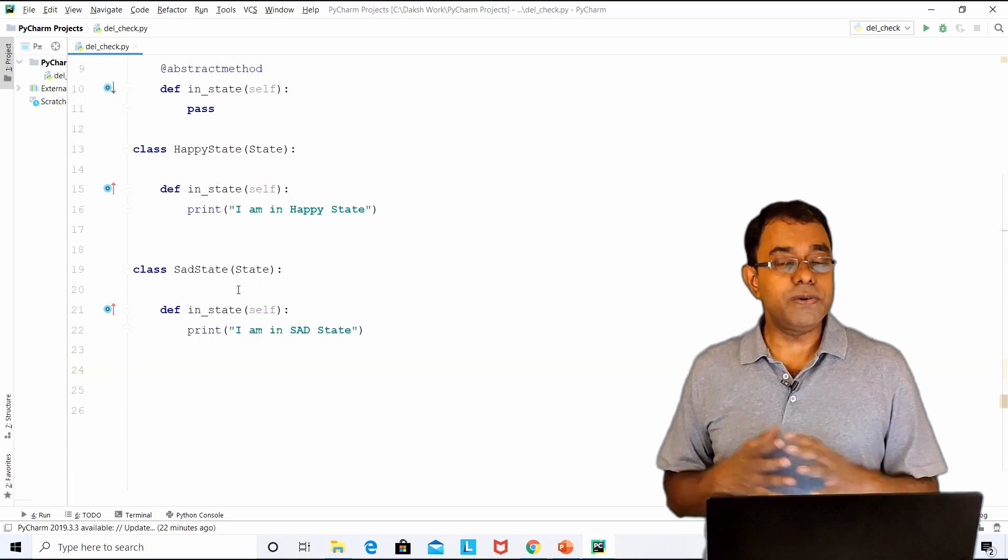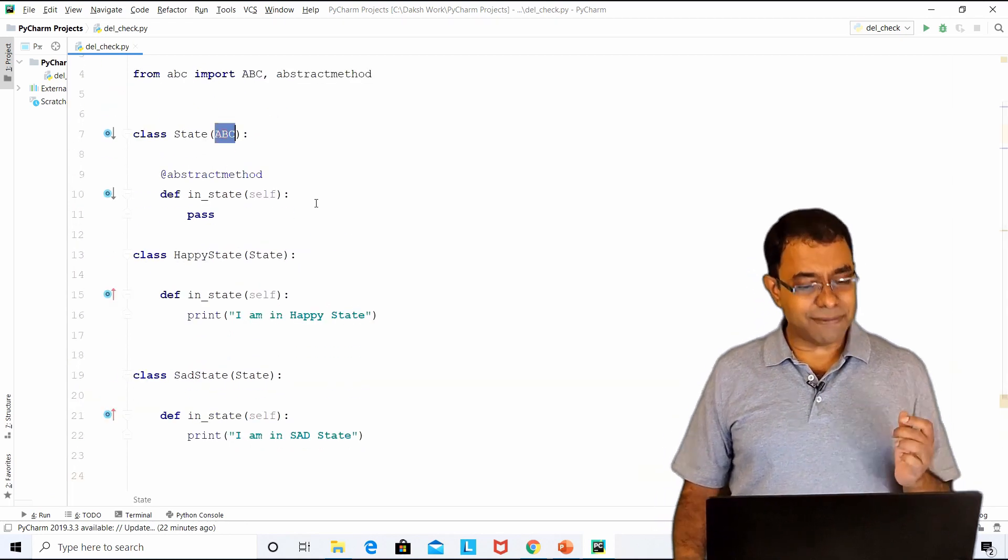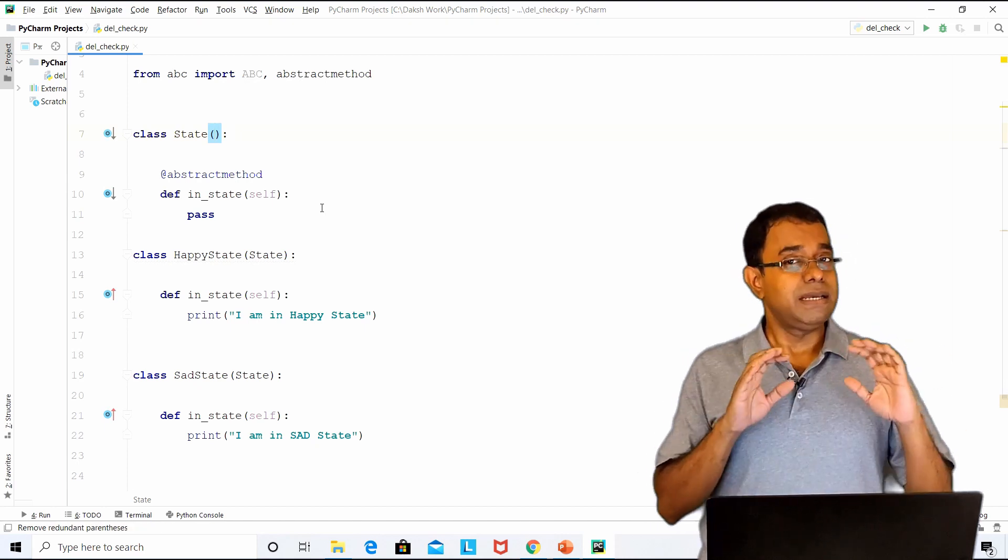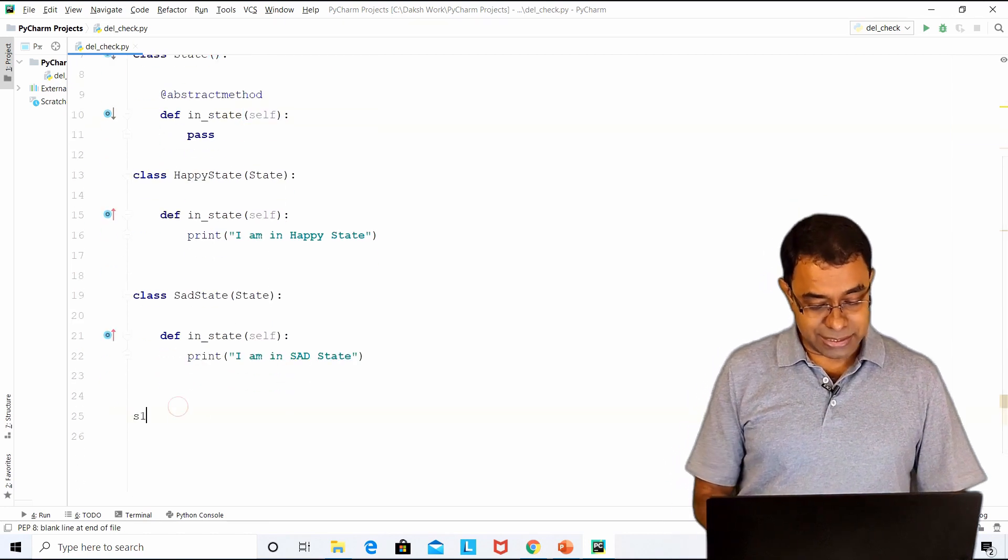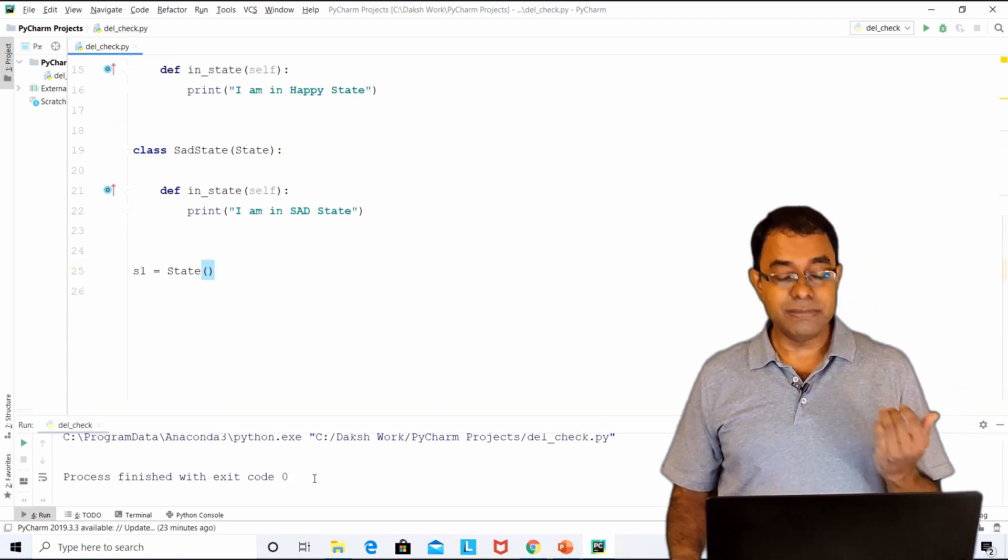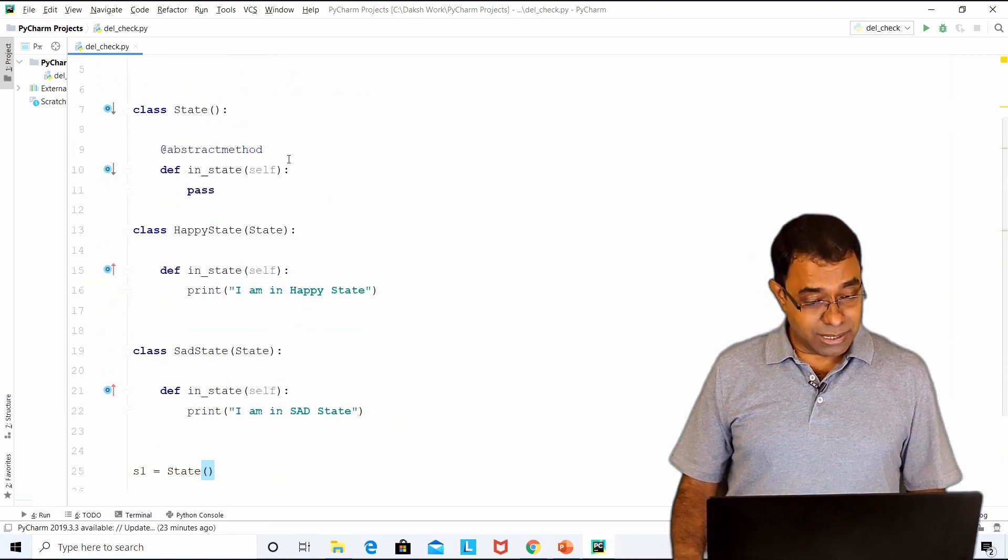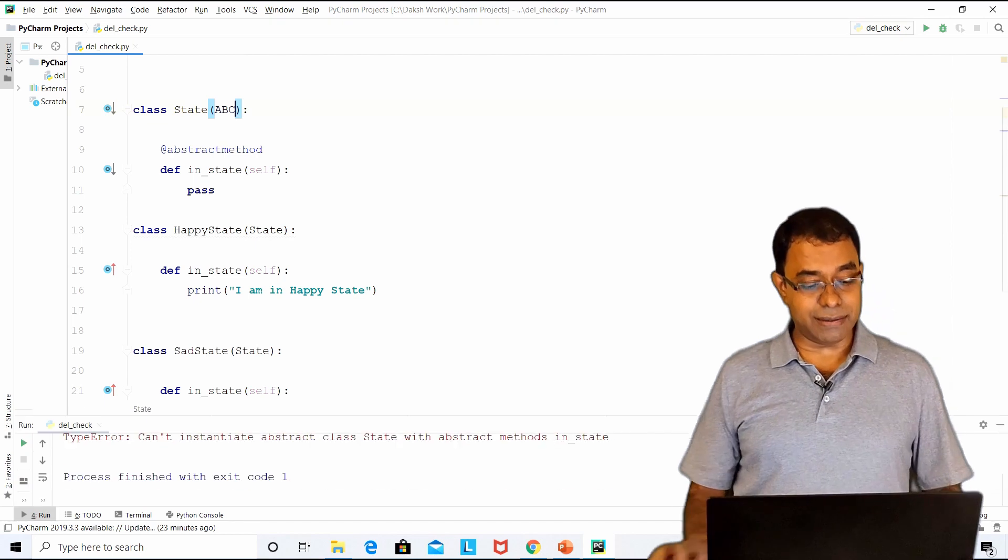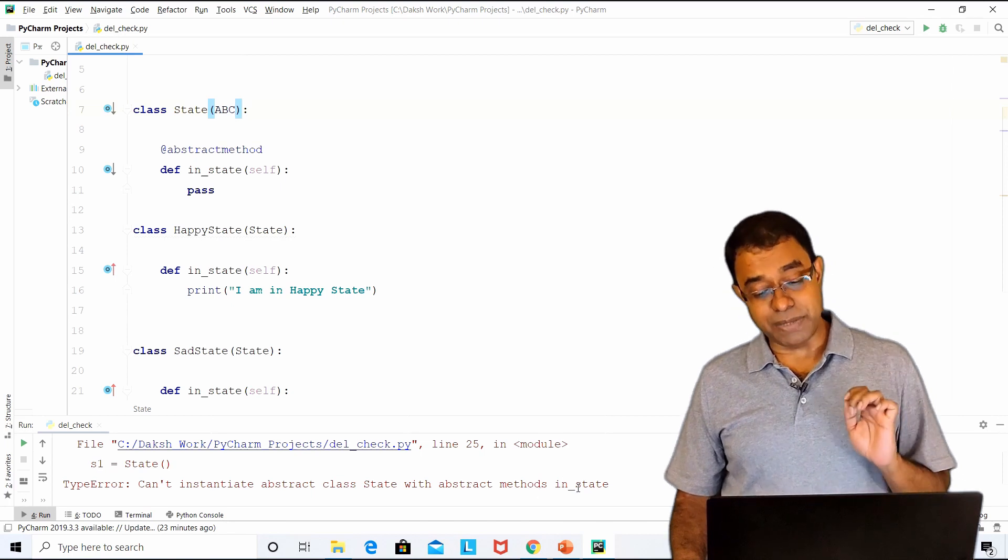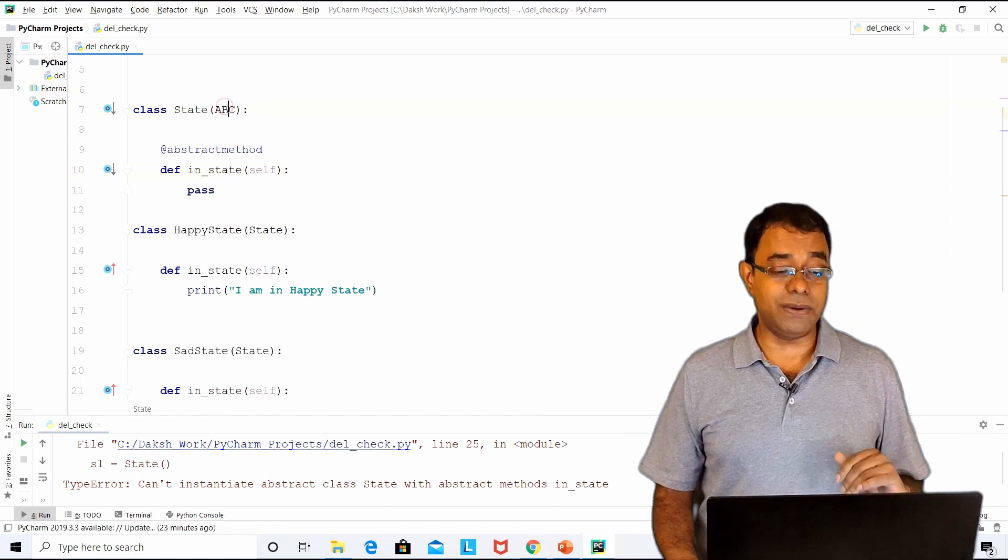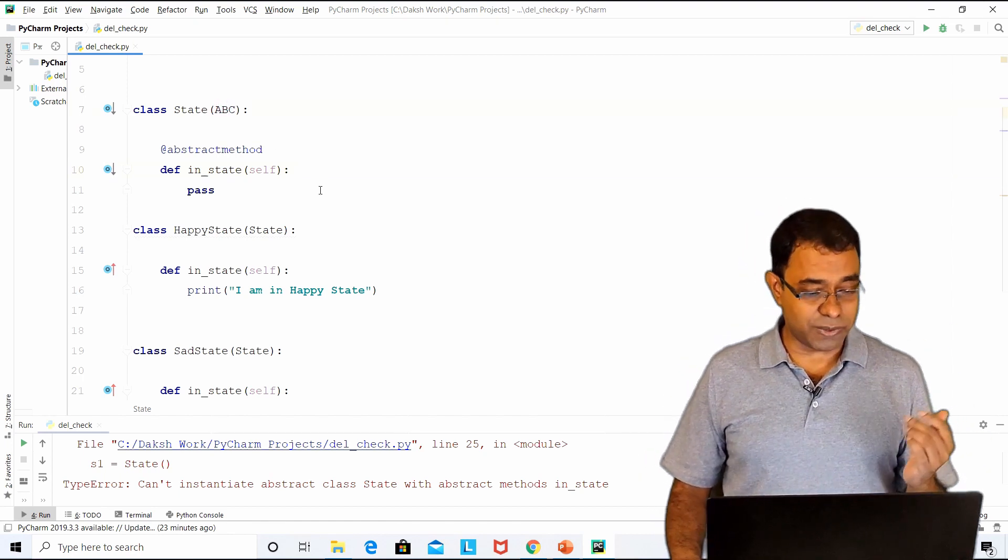Before we go further, you might be tempted to think that you do not need to derive this state from ABC. After all, even if I don't do that, it serves the same purpose. That's fine. But there is one difference. Let me go ahead and create the instance of state. If I go ahead and run this code, the code works successfully. Now let me derive it from ABC. If I go ahead and run the code, I get an error saying can't instantiate abstract class with abstract method inState. That's the reason you should derive it from ABC. Otherwise, people can create instance of a state which we do not want.